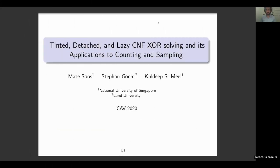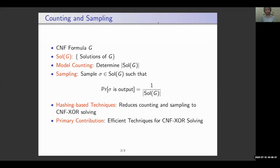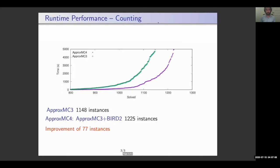Hello everyone! Let me tell you why you need to stay up late or wake up early tomorrow, because we are going to talk about two problems of counting and sampling. Given a Boolean formula, the problem of counting seeks to estimate the number of solutions, while sampling wants to ensure that the probability a solution is output is 1 over the total number of solutions. In the past decade, we have seen the rise of hashing-based techniques that reduce counting and sampling to CNF-XOR solving — formulas that are conjunctions of CNF and XOR constraints. The primary contribution of our work is efficient techniques for CNF-XOR solving. Combining the state-of-the-art approximate counter ApproxMC3 with our framework BIRD2, we can solve 77 more instances.